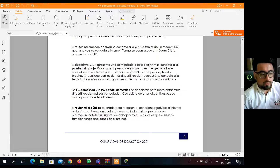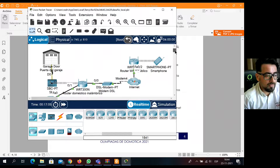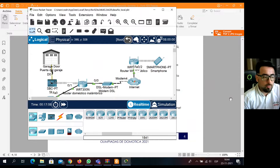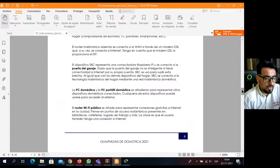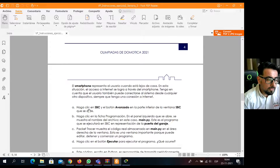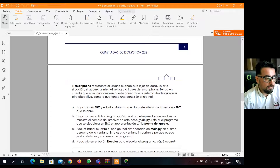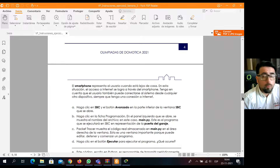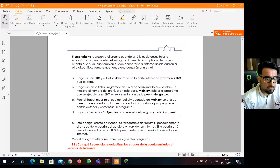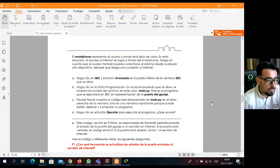El router Wi-Fi público, que está en el otro extremo, representa una conexión gratuita que podría ser un mall, una plaza pública, donde se puede conectar este usuario para llegar a la red de su hogar. Por eso es clave que el usuario tenga conexión a internet para poder ver su dispositivo. El usuario se representa a través de un smartphone que está lejano a su hogar. Luego vienen algunas acciones donde ustedes tienen que seguir al pie de la letra: hacer clic en tal dispositivo, ir a tal ventana, abrir tal archivo, ejecutar tal cosa.